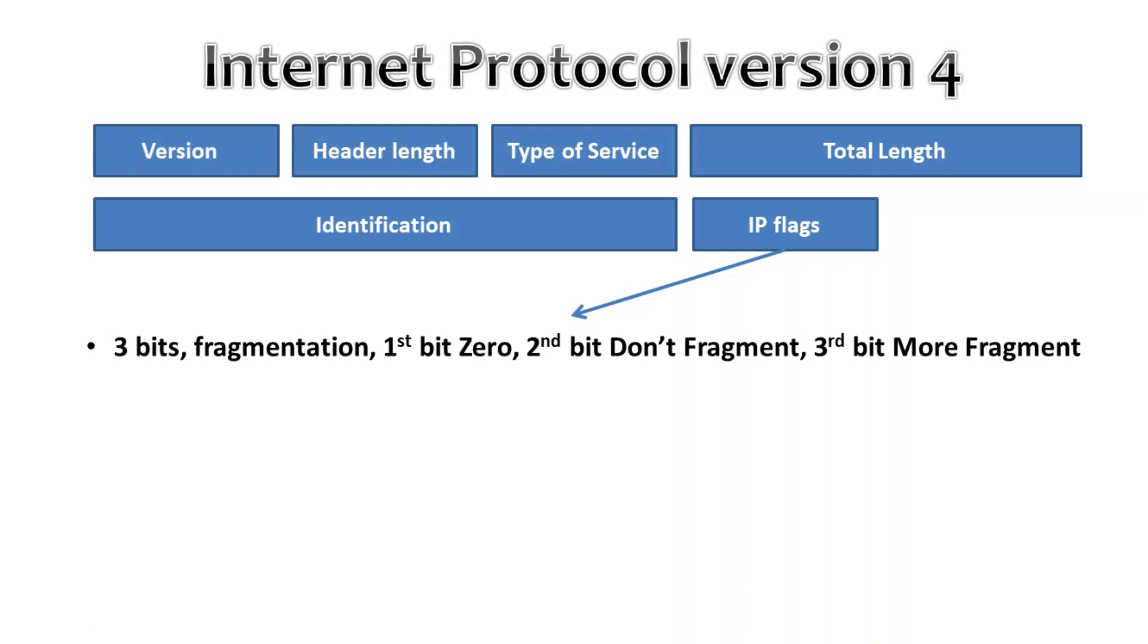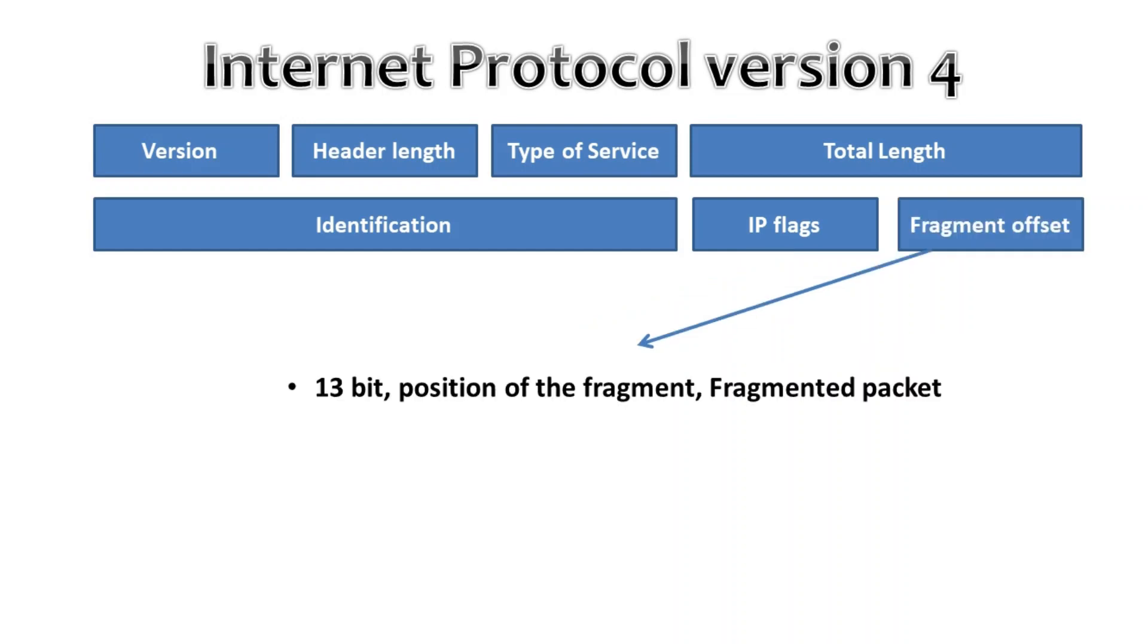Then we have the fragment offset. This 13-bit field specifies the position of the fragment in the original fragmented IP packet.